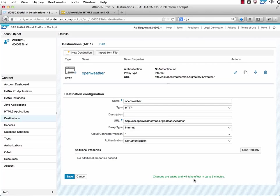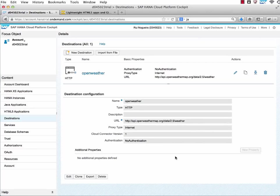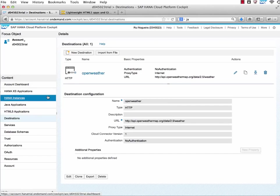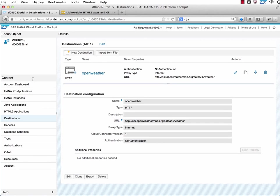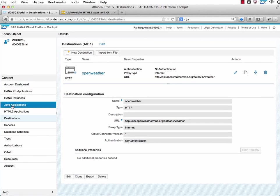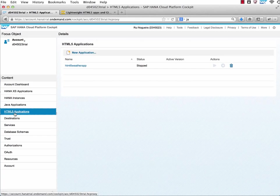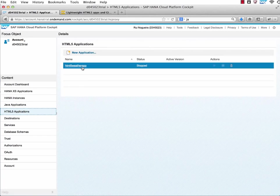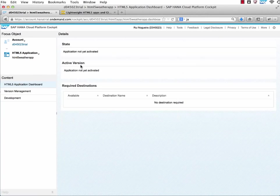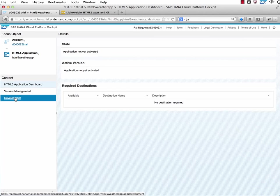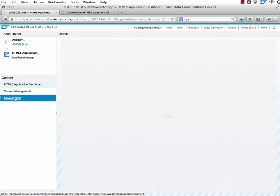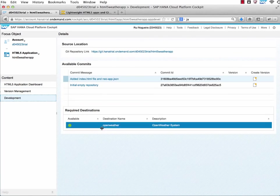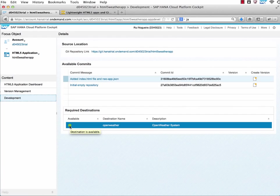Changes are saved and might take something around 5 minutes to be available. It depends on the load and some other things, but normally it goes pretty quickly. I'm just switching over again to the HTML5 applications, to the application, and to development. We see now that the destination is available. And let's check if it's working.